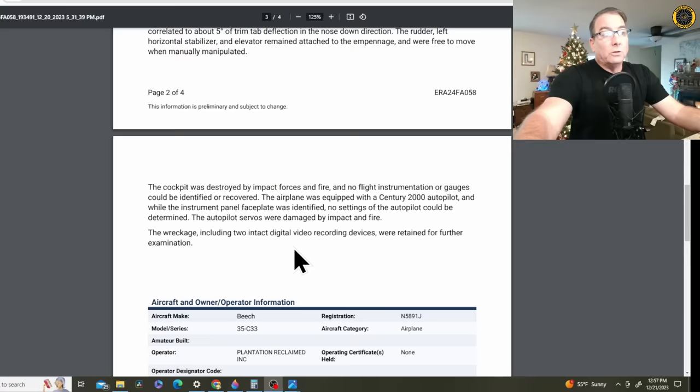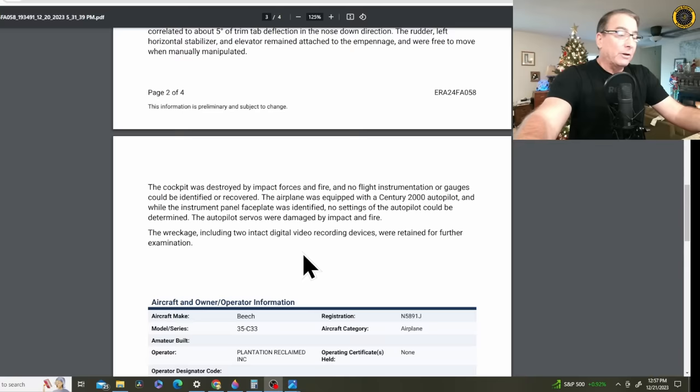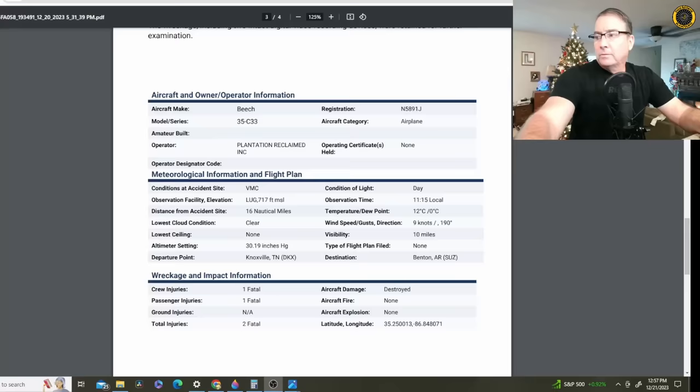So there's a good chance that there may be a video recording of the crash itself. And if there is, that'll go a long way into explaining exactly what happened. And the weather was perfectly clear and light winds.